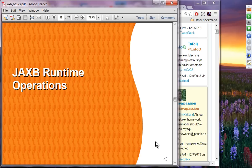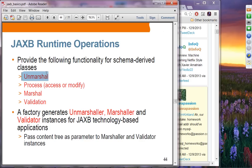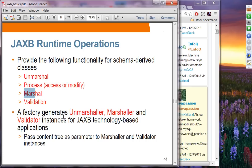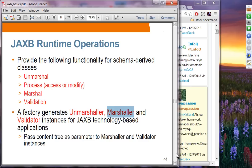At runtime, the operations that can be performed are: unmarshal, then access and modify the object, marshal, and validate. In order to do these things, you need to create the unmarshaler, marshaler, and validator object instances from the JAXBContext object. The JAXBContext object is the entry point for creating these objects.